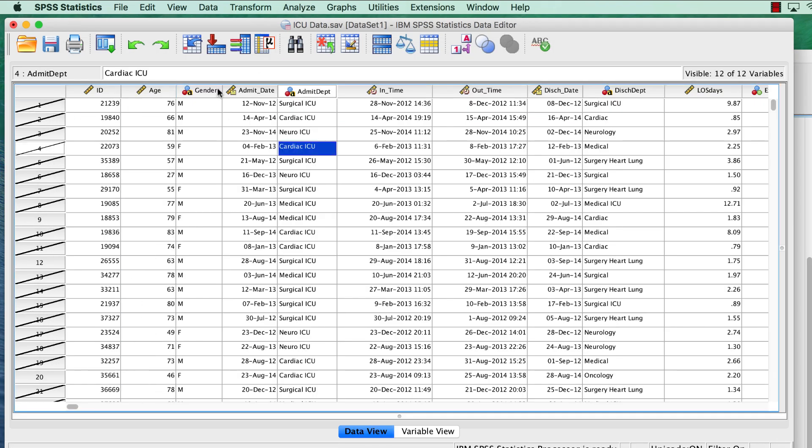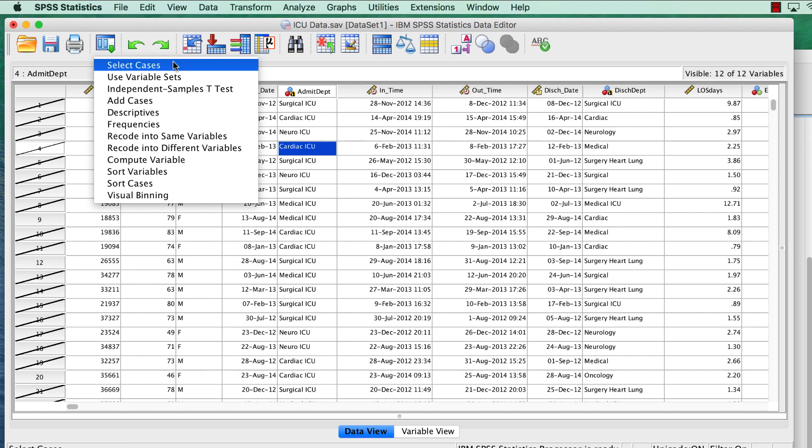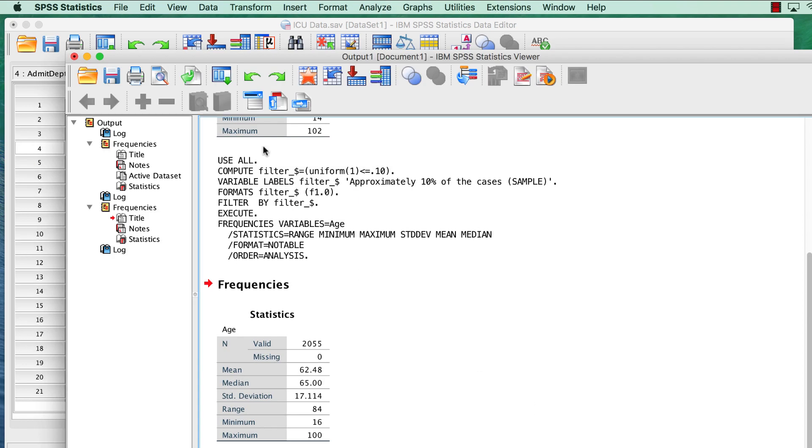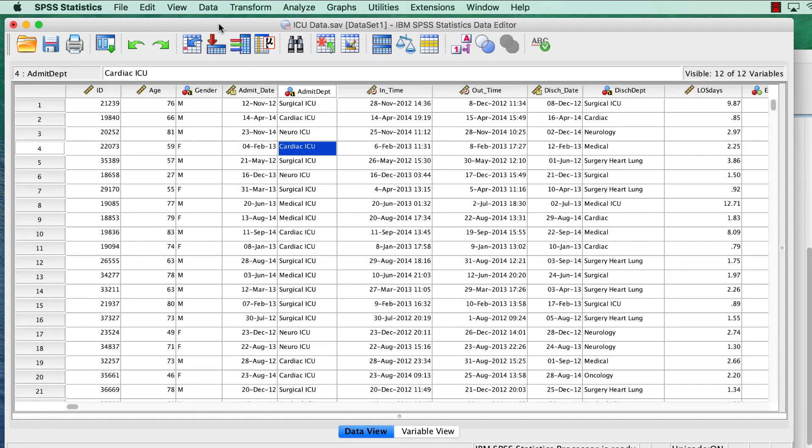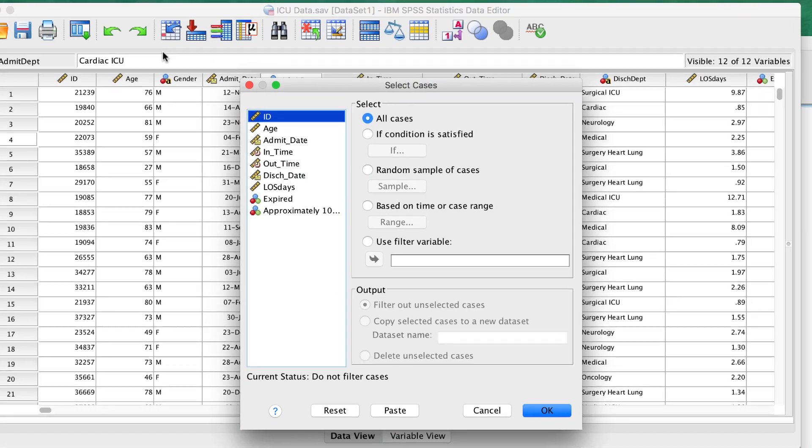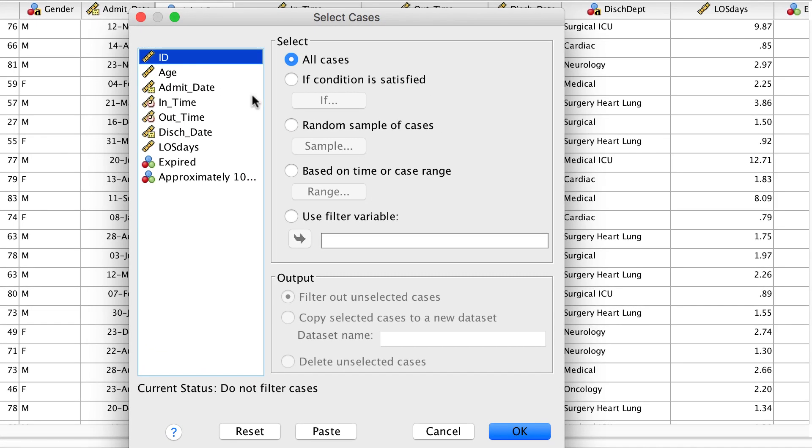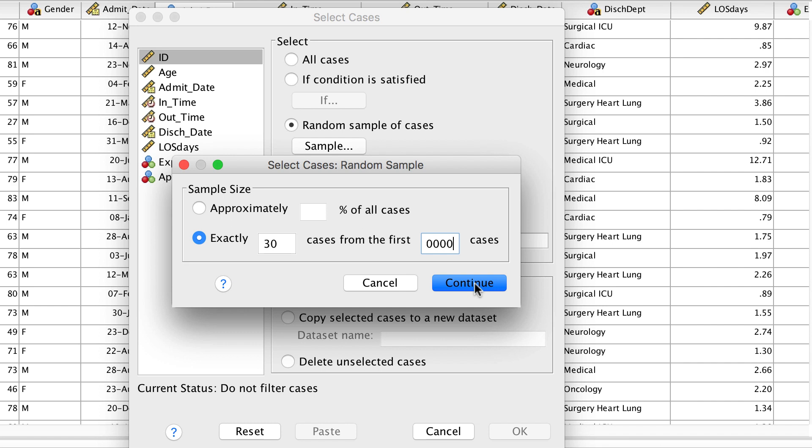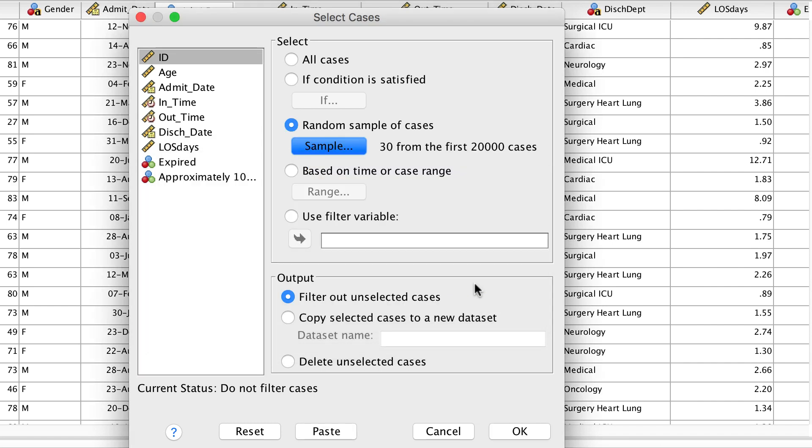We will use the recently used dialogs shortcut to get back to select cases. Click on the reset button to clear the previous filter, and then click OK. Now we can go back to select cases. This time we're going to choose exactly 30 cases from the first 20,000 cases. 20,000 is not precisely the total number of cases, but it's close enough.